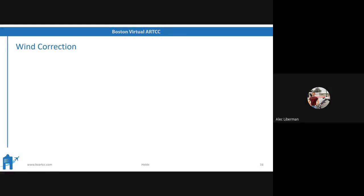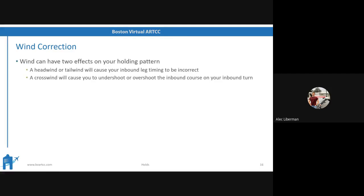And yet there is wind, and we have to correct for it. Wind can have two effects on your holding pattern. A headwind or tailwind will cause your inbound leg timing to be incorrect — and remember, we always fix our inbound leg and adjust our outbound accordingly. A crosswind will cause you to undershoot or overshoot the inbound course on your inbound turn.